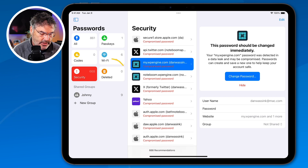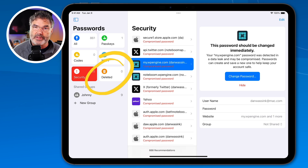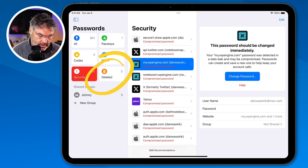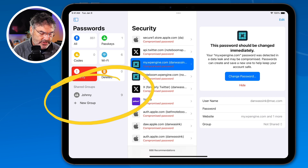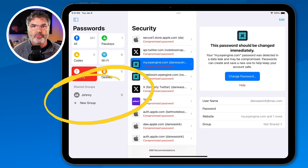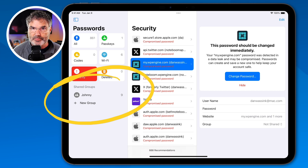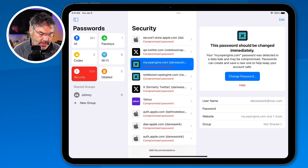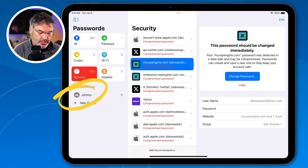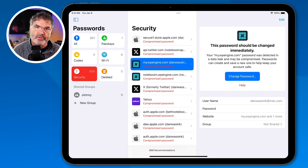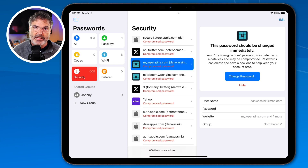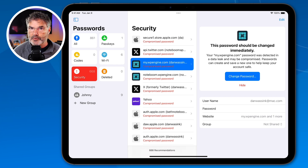We also have our deleted passwords section — when you delete a password, you can look it back up here. Down towards the bottom we also have shared groups. What I can do is create a new group and share it with my wife, for example. If I wanted her to be able to access my banking, I'd create a group, add my banking passwords to that group, and then in her Passwords app on her iPhone, iPad, or Mac, she'd be able to view that password. And if either of us changed it, it would change for both of us.